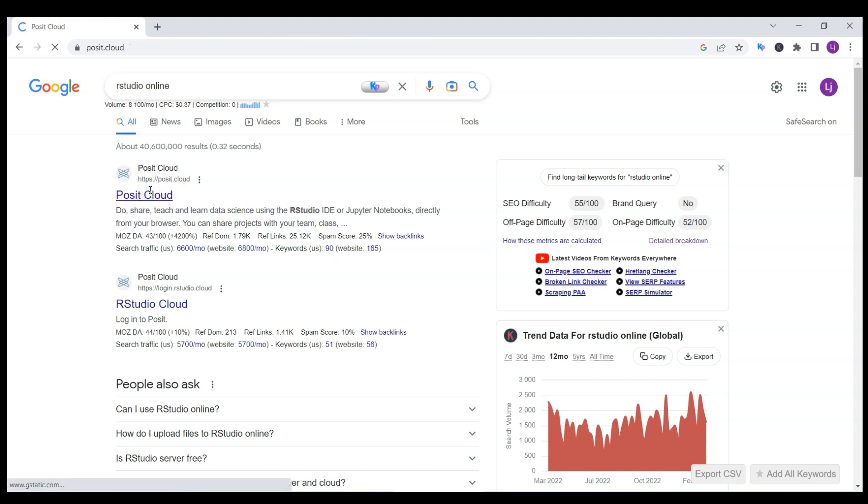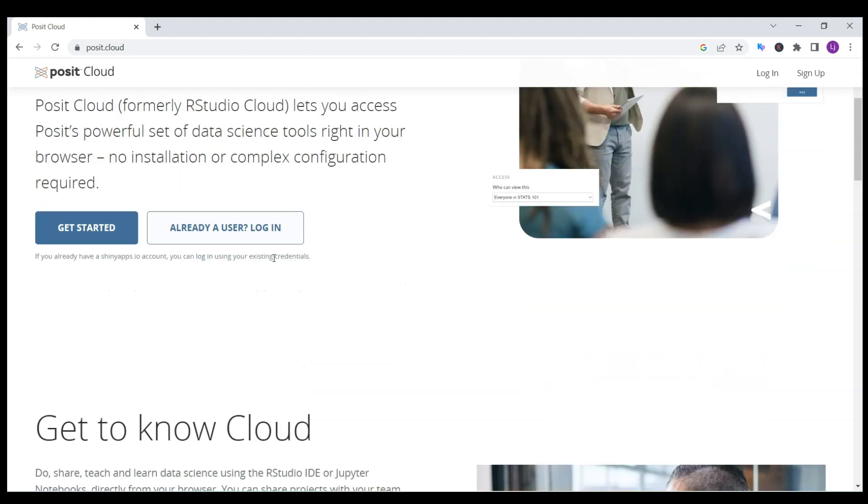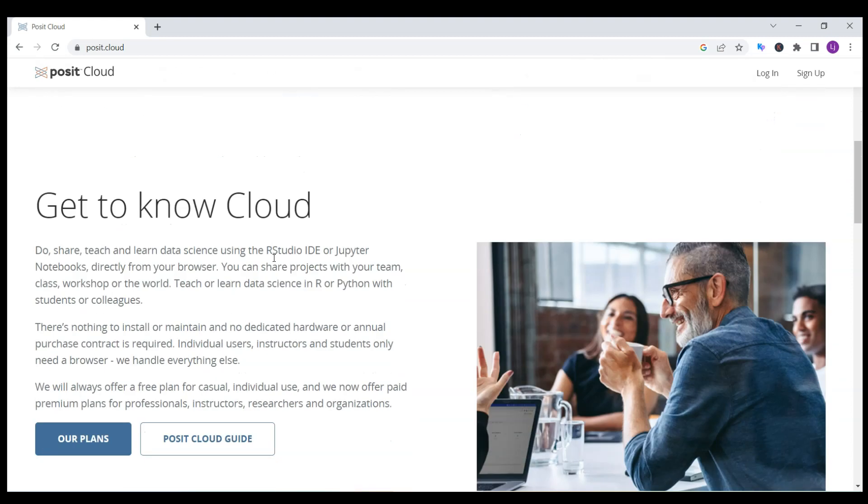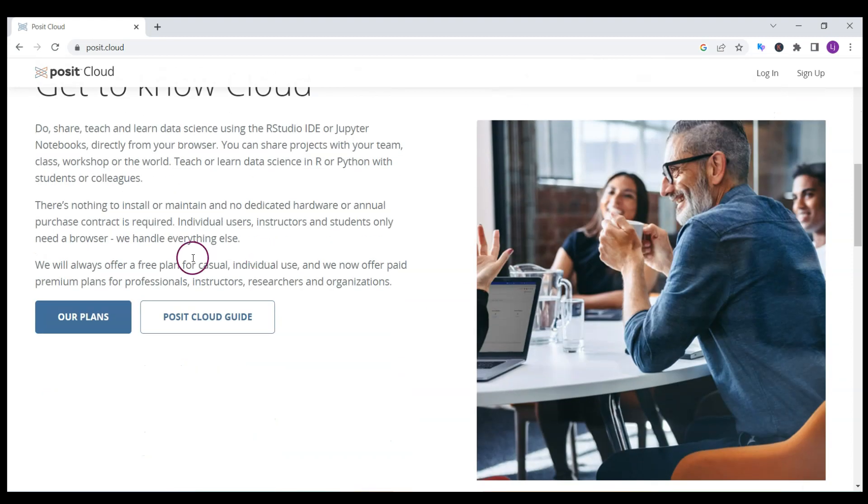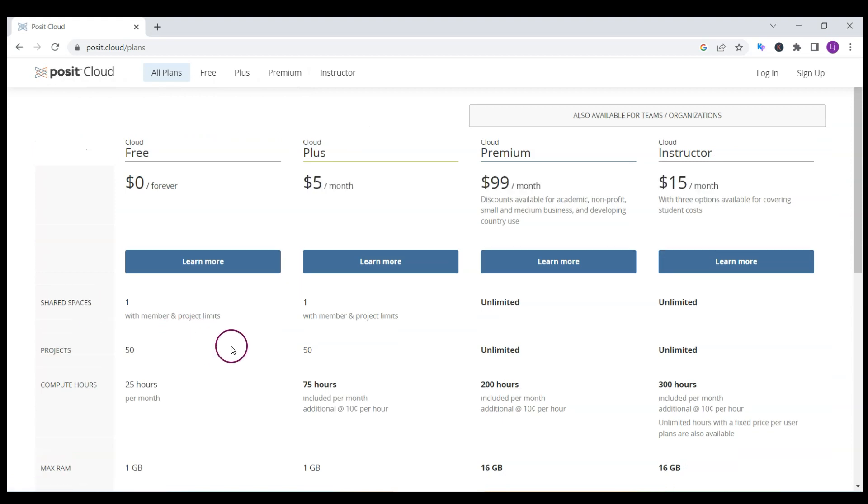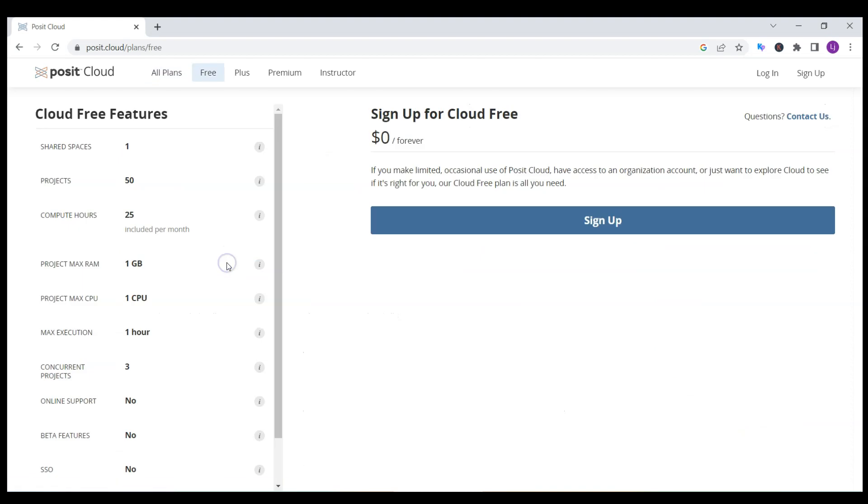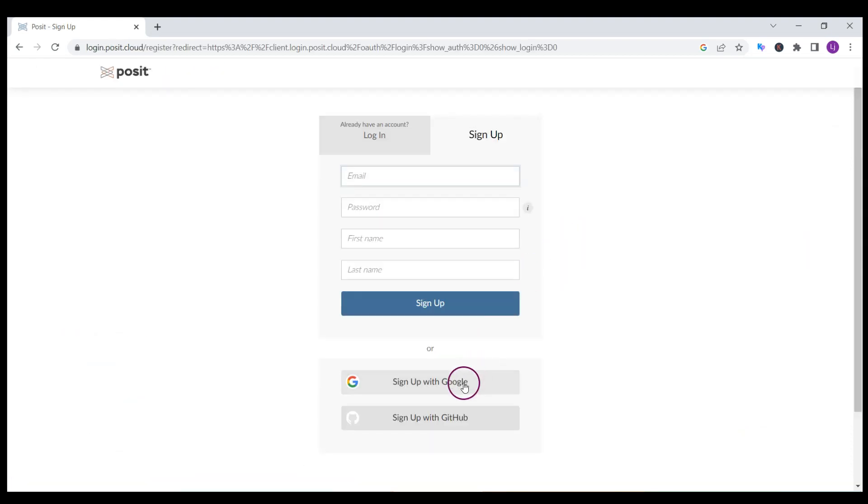If you click on Posit Cloud, you can find a free plan. For beginners it's sufficient. You just click on our plans. As a beginner you can run 25 hours, which is more than enough, and you can have one gigabyte of data. Click learn more and then click sign up.